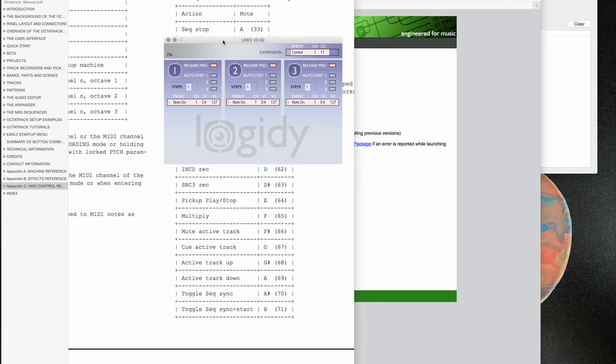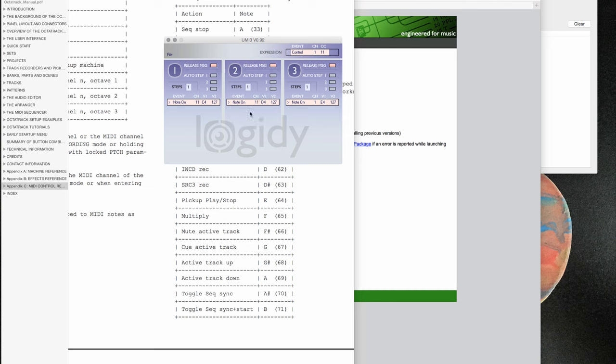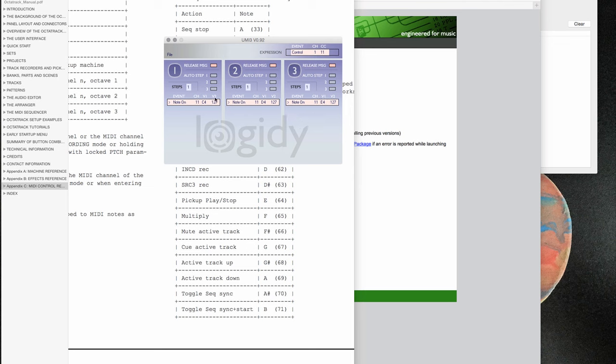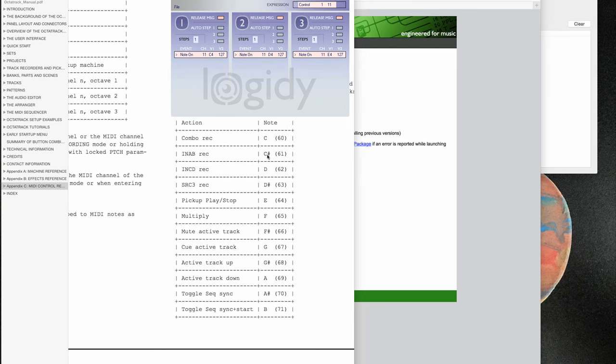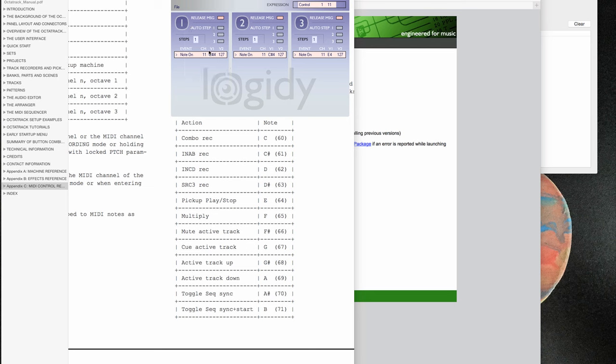Then you have the application and here you can set the auto channel. As I said earlier, it has to be set to number 11 on all three foot switches, channel 11, because this is the auto MIDI track of the Octatrack. Then you have to find the corresponding note. First one is number 61, this goes here for my middle button. For the first button I want to set it to active track up, so I look at the number - it's 68 - I put it in here. And number 69 goes to active track down, so 69 put it here.